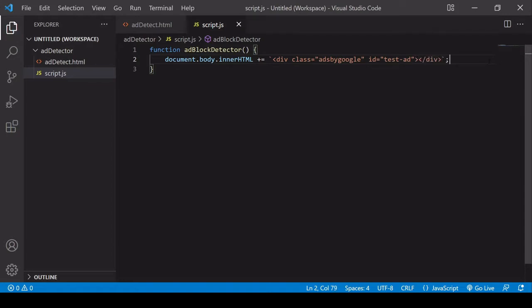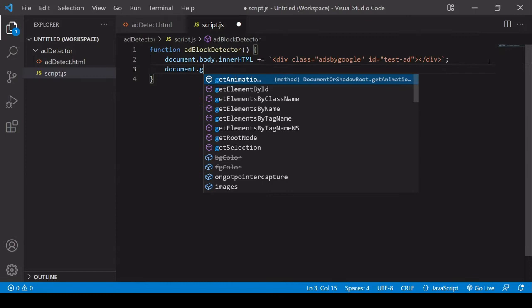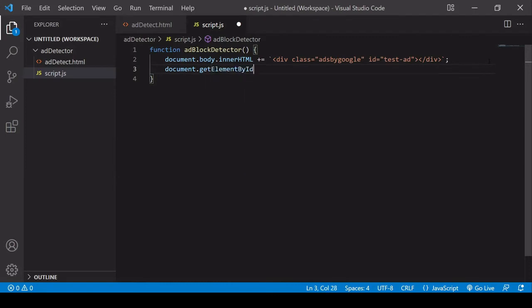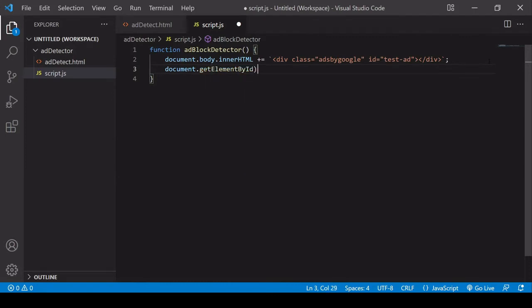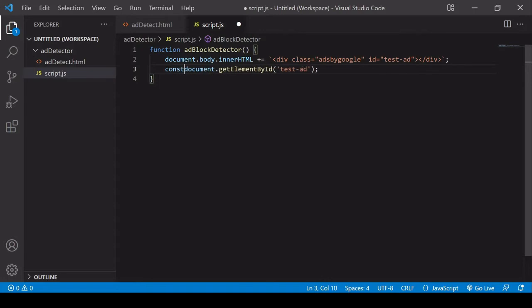So the next thing I want to do is select the element that I just appended to the DOM. So I'll use getElementById and the id is testAd, and I'm going to give that a variable name of testAd.